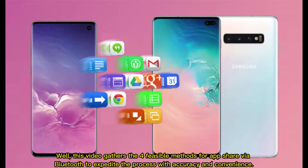This video covers four feasible methods for sharing apps via Bluetooth, to expedite the process with accuracy and convenience.